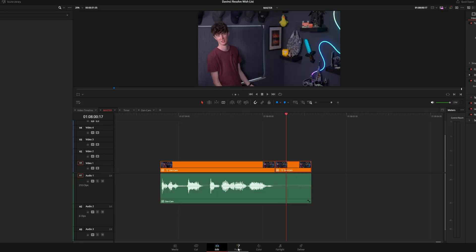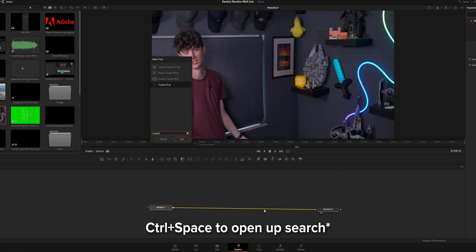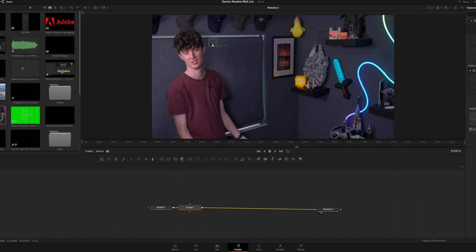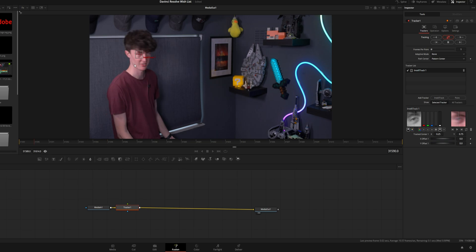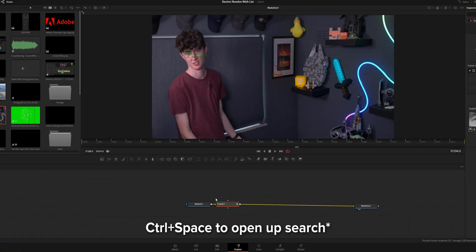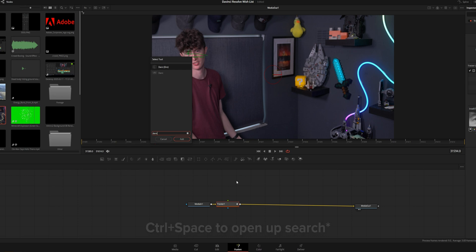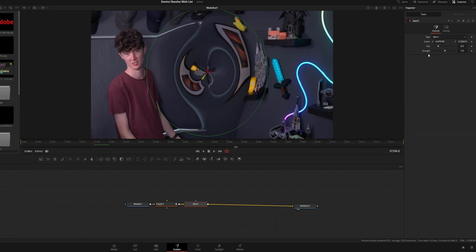Go over into your clip and into Fusion, then search 'tracker'. Make sure you've got the IntelliTracker on, go over to the eye, and click Track. Let it do its thing — lovely. Now it's got the tracking points. Then Control+Space, search 'dent', and you'll have this distortion black-hole effect.